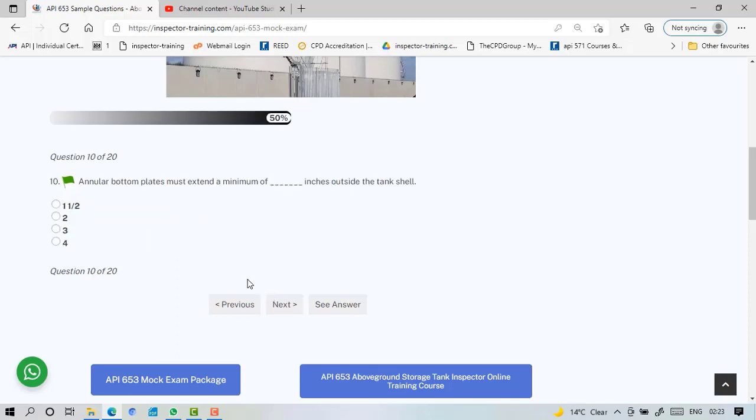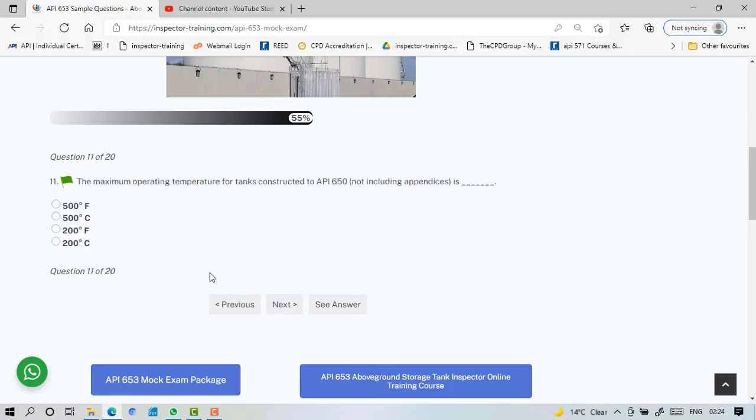Must extend a minimum of two inches outside the tank shell. The maximum operating temperature for tanks constructed to API 650, not including appendices, is 200 degrees Fahrenheit as a scope of 650.